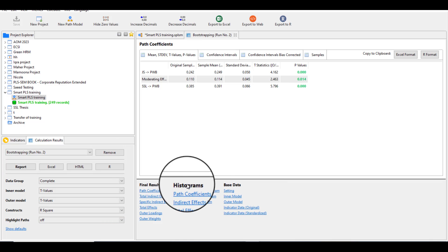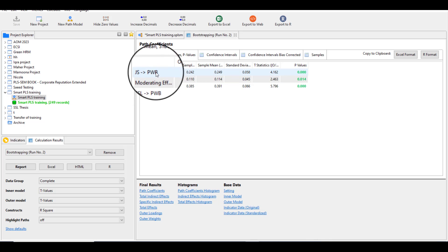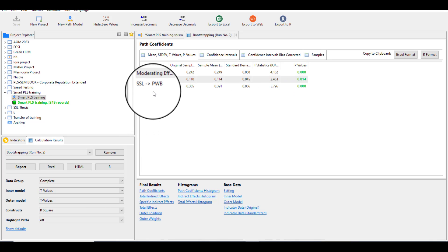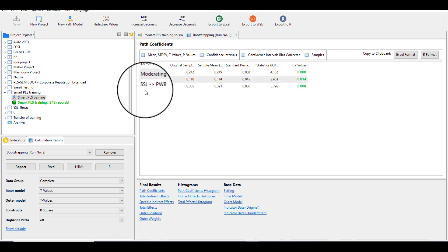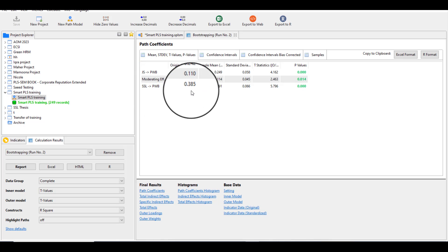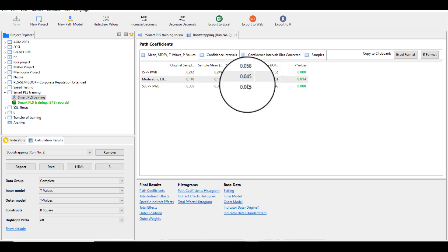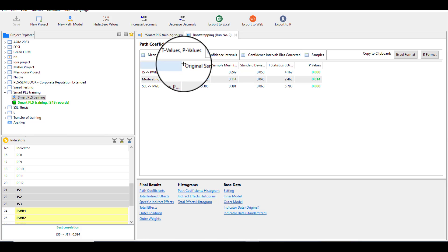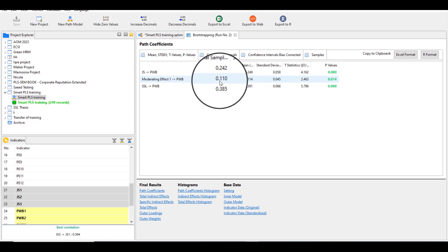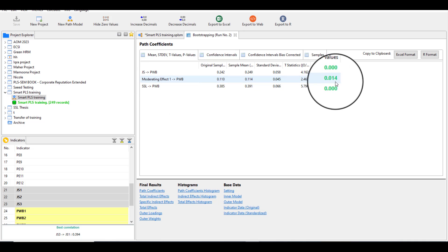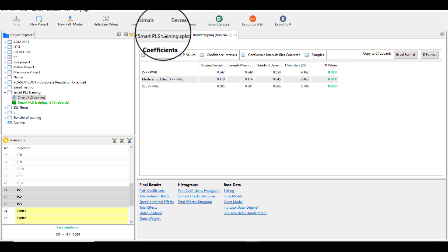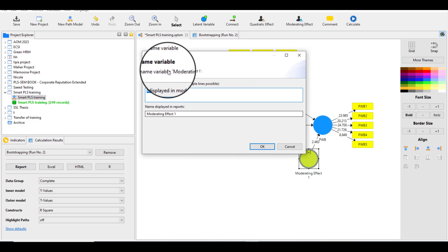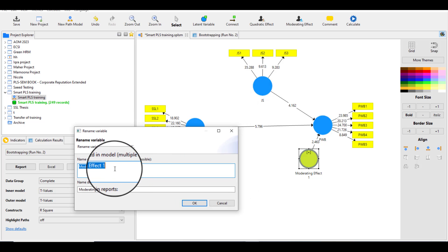Now you can see the results. The impact of JS on PWB has a beta value of 0.242 and it is significant. The relationship between the IV and DV shows a beta value of 0.385 and is also significant. Most importantly, the moderating effect has a value of 0.110 and it is significant. If you want to rename the moderating variable, you can do so to quote your results in terms of an interaction term.